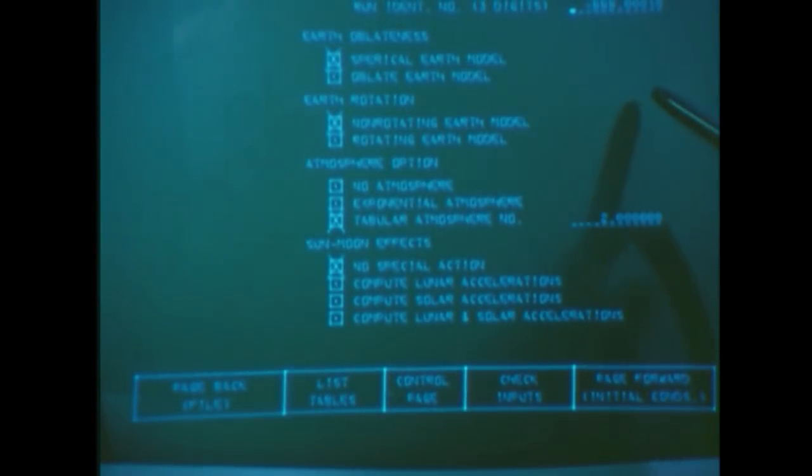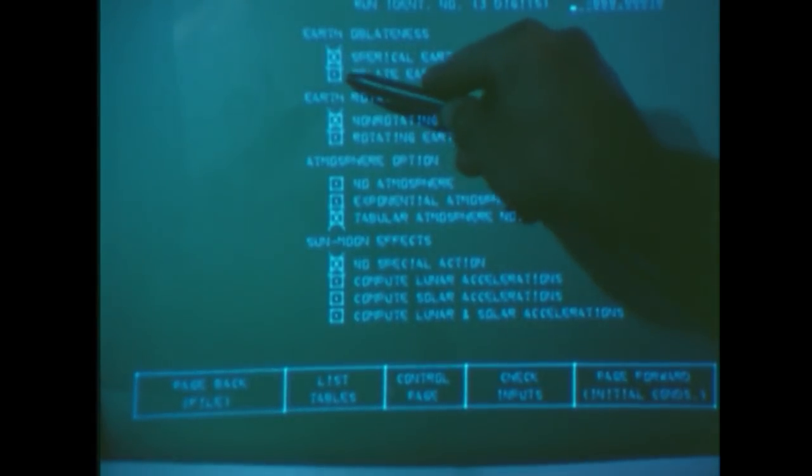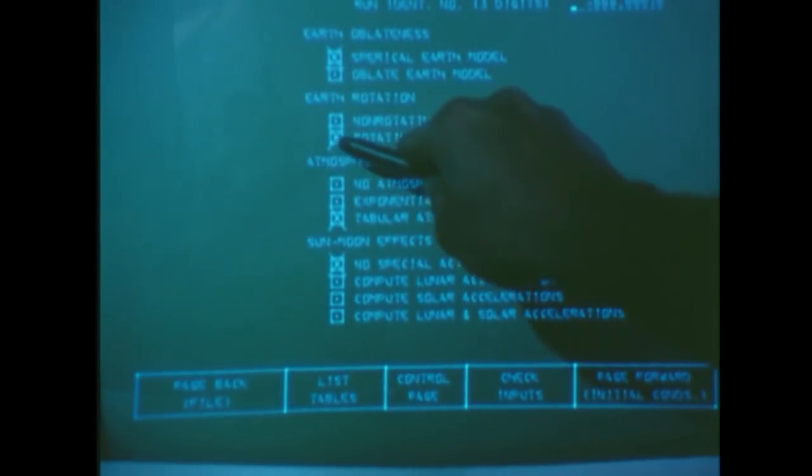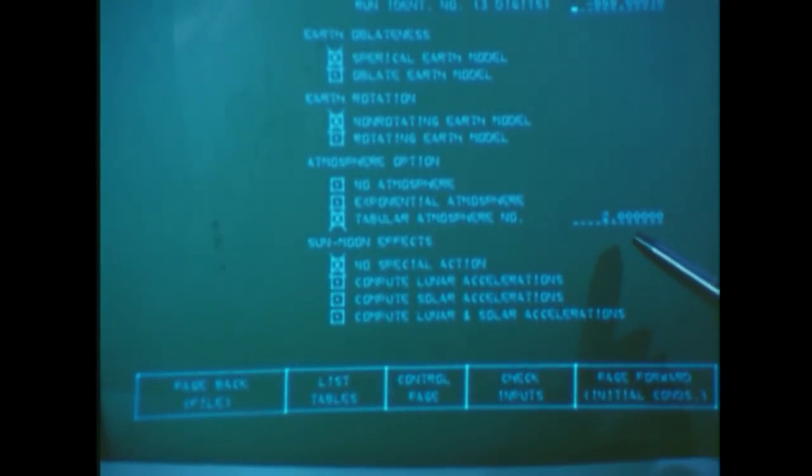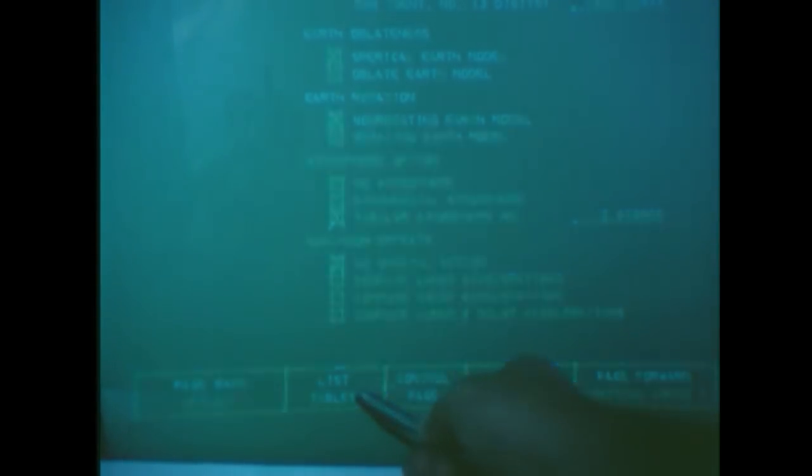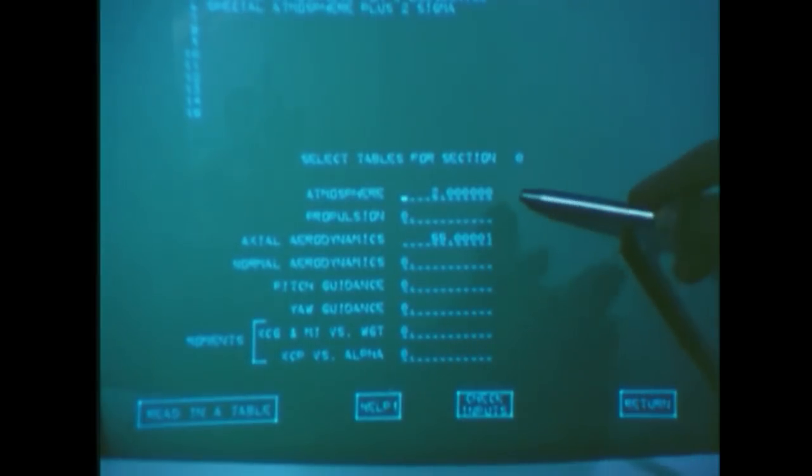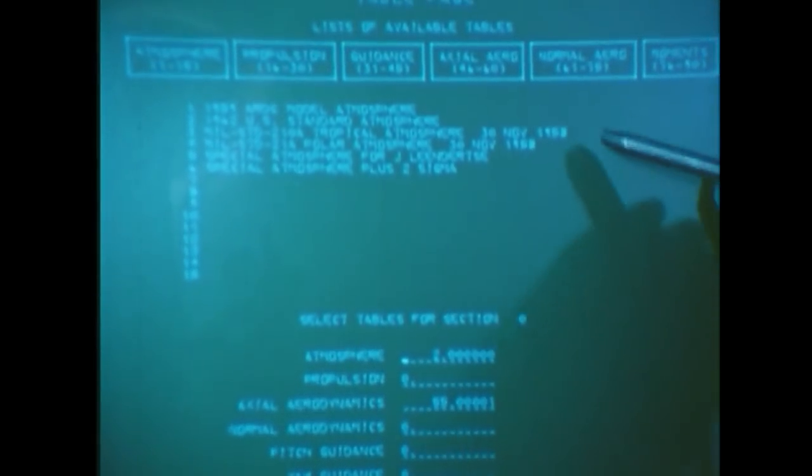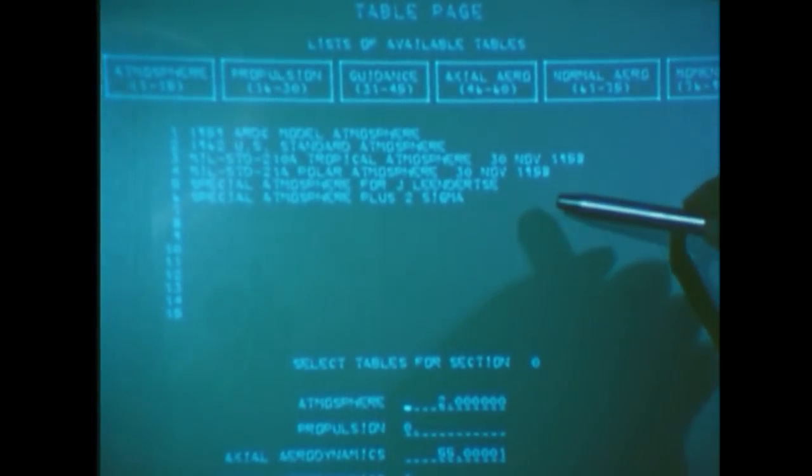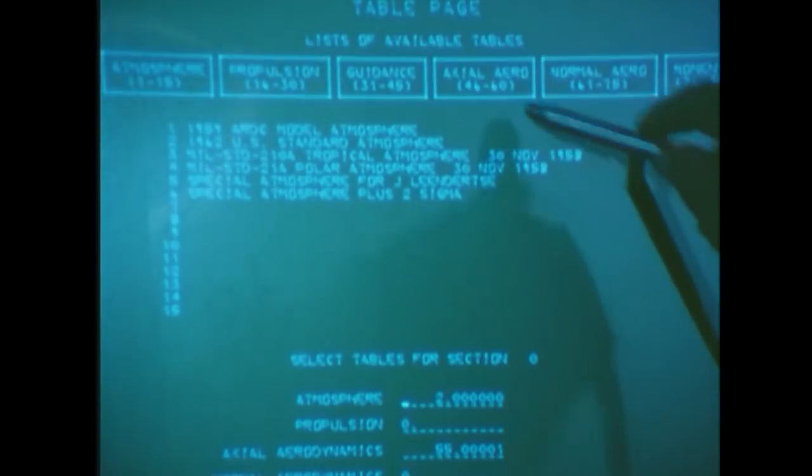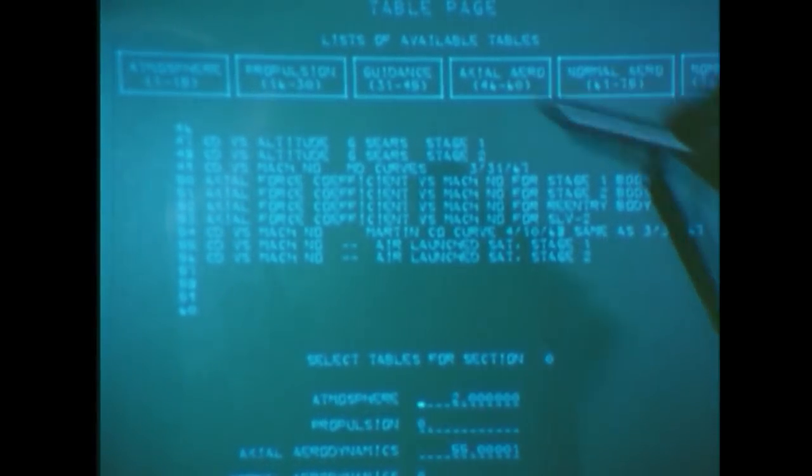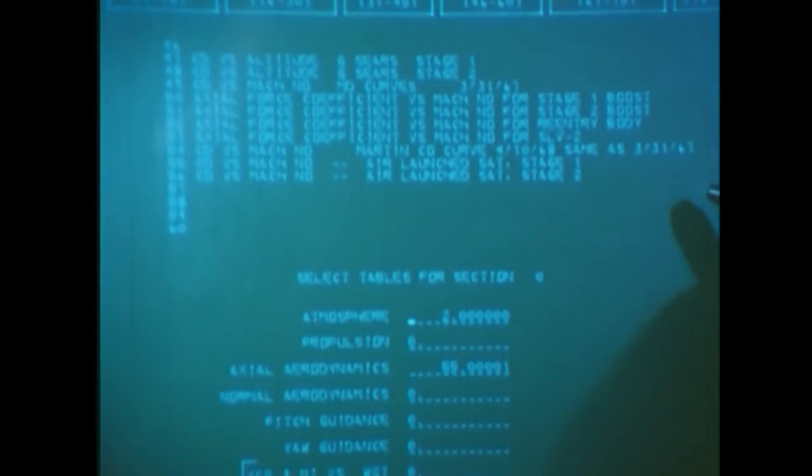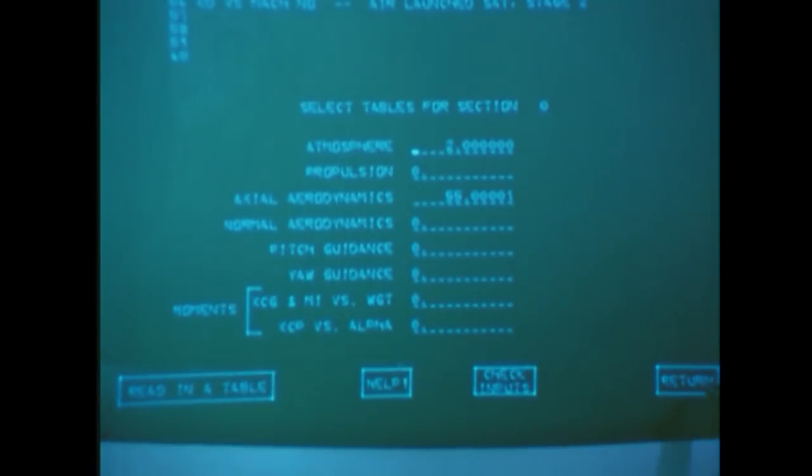The Earth model page allows us to specify whether or not we want an oblate or spherical Earth, a rotating or non-rotating Earth model, or the type of atmosphere model we wish. We've indicated we want tabular atmosphere number two. To find out where this is, we go to a table page which shows atmosphere number two, and up above has the description of this atmosphere. Now we'll return to the Earth model page and then go right on to the initial conditions page.